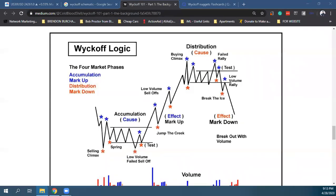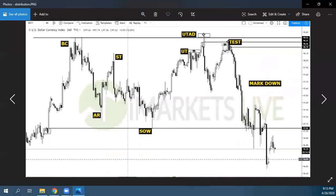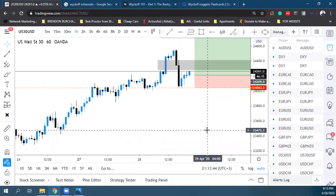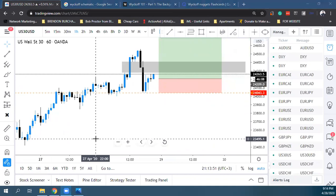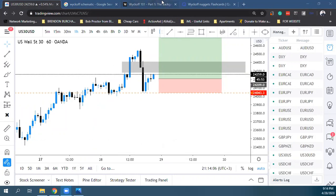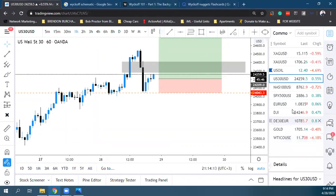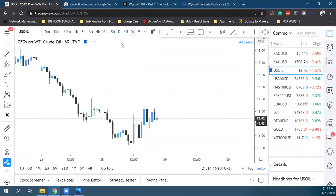Regarding correlations: if DXY is showing distribution, there will be accumulation on USD CHF. If there is accumulation on DXY, there will be distribution on EUR/USD pairs.